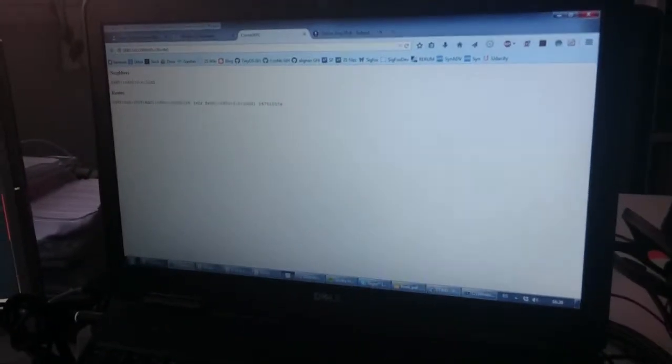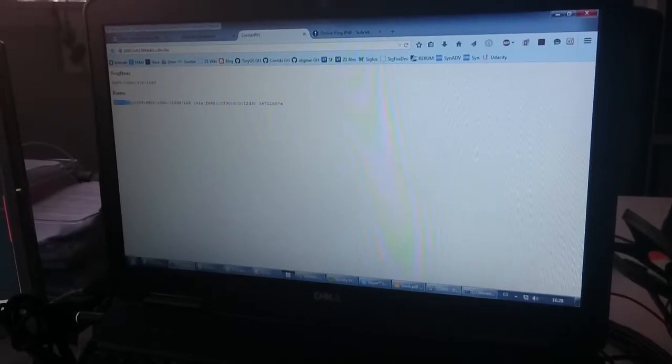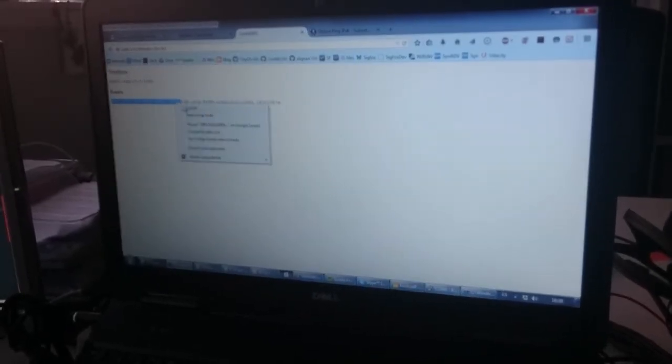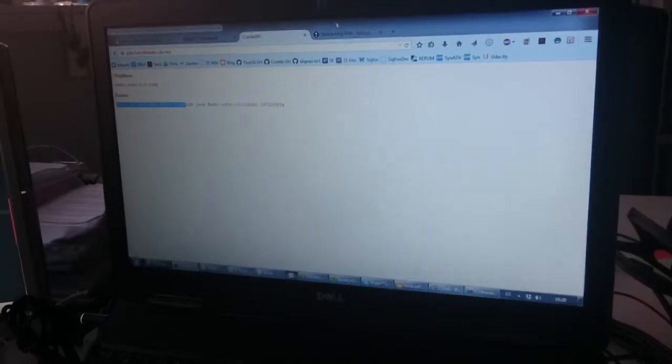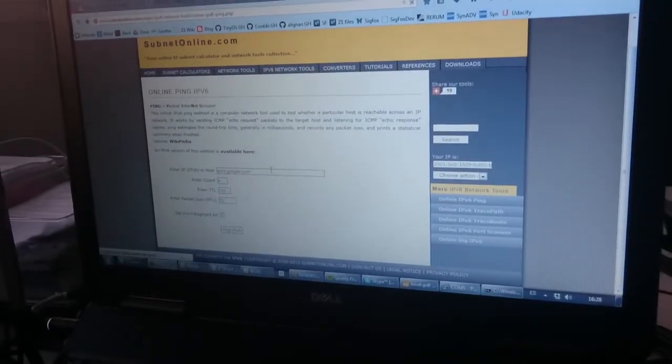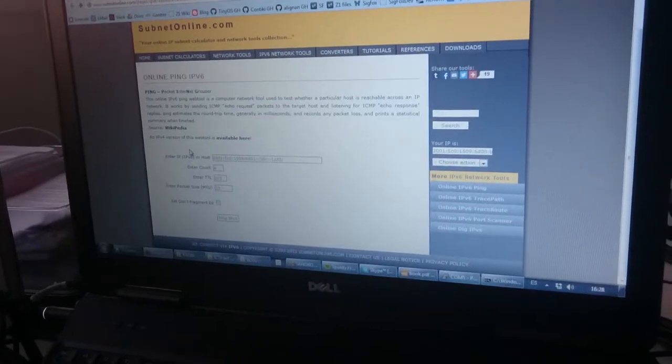So this is the web service that my border router has and you can see that my Ubidots device is being routed, and I can access my device from anywhere in the world.